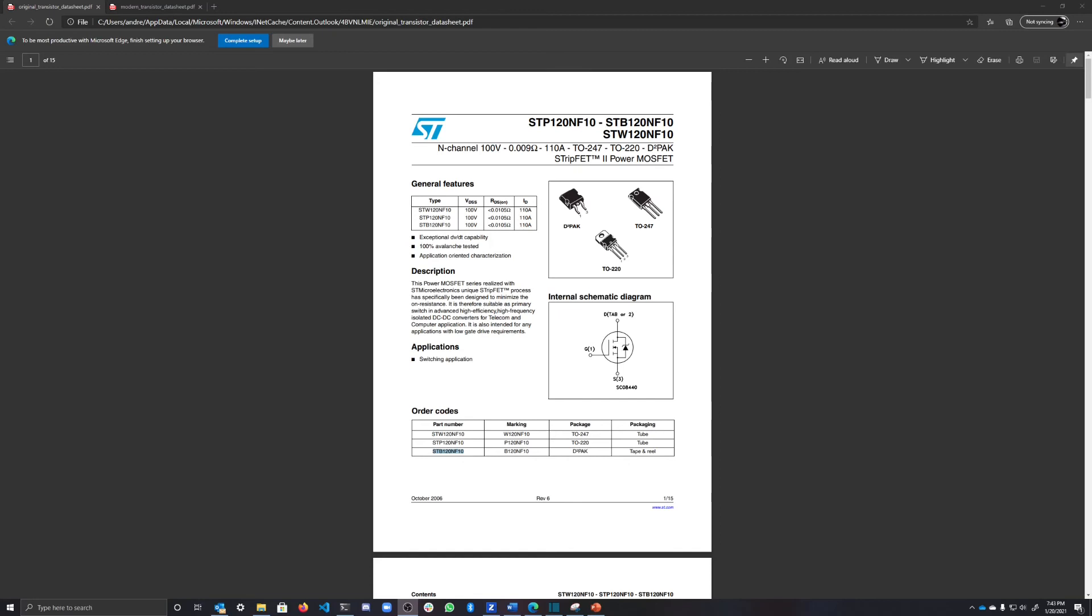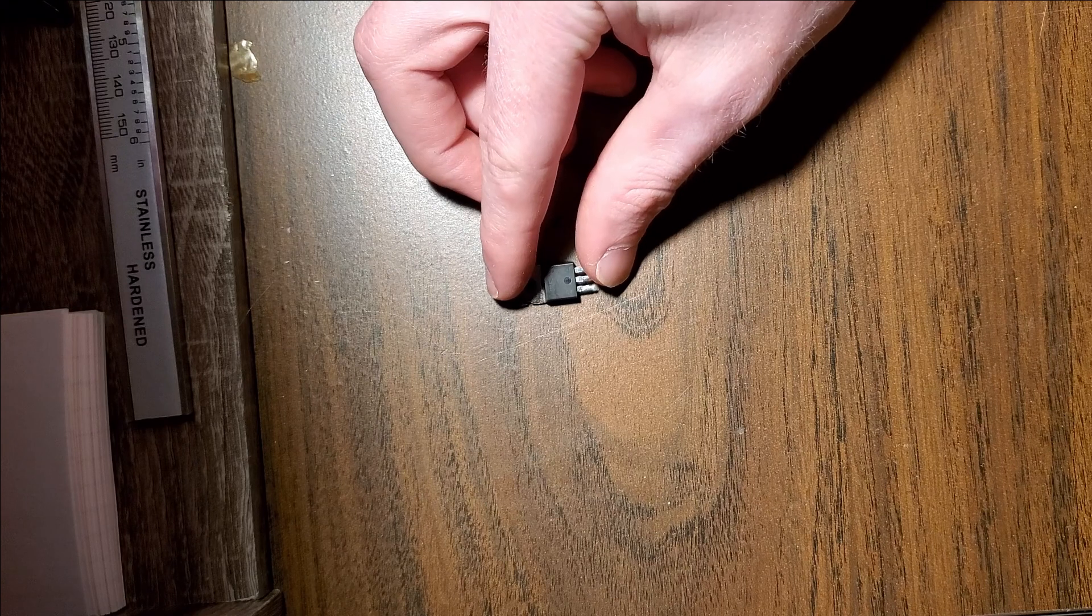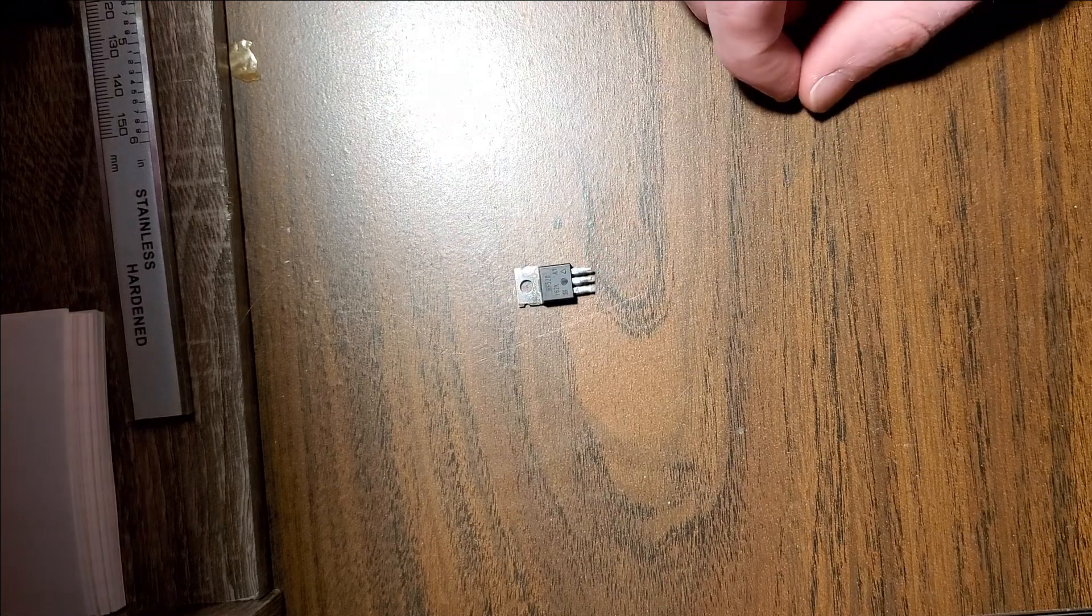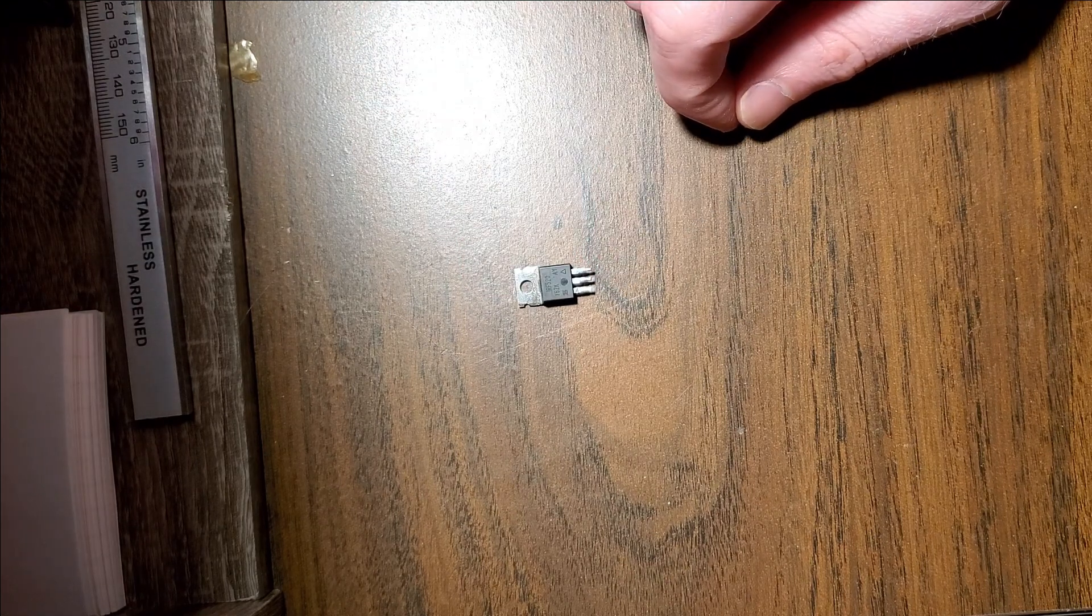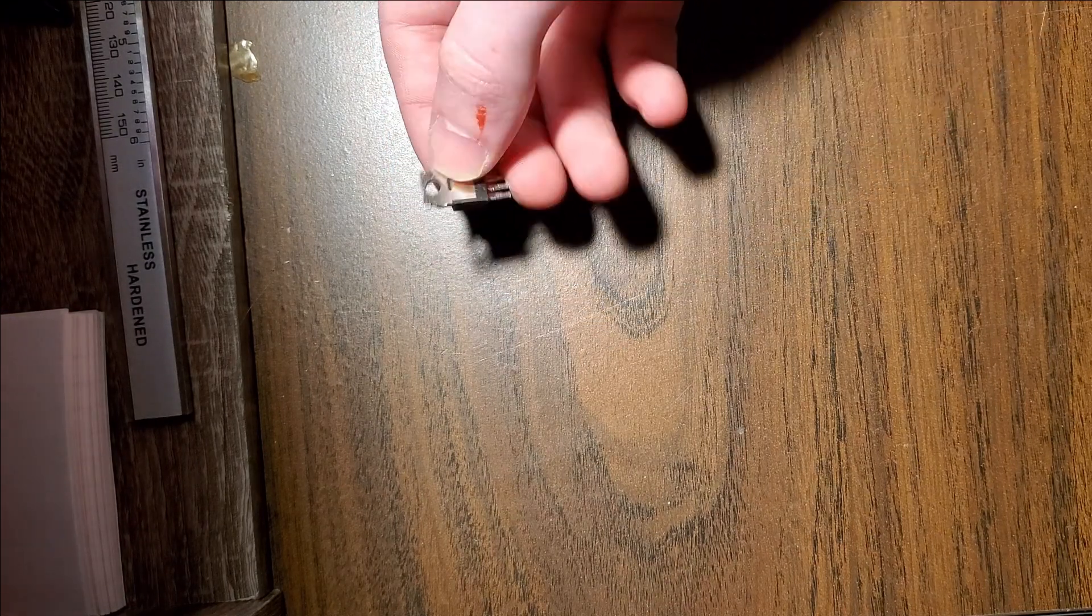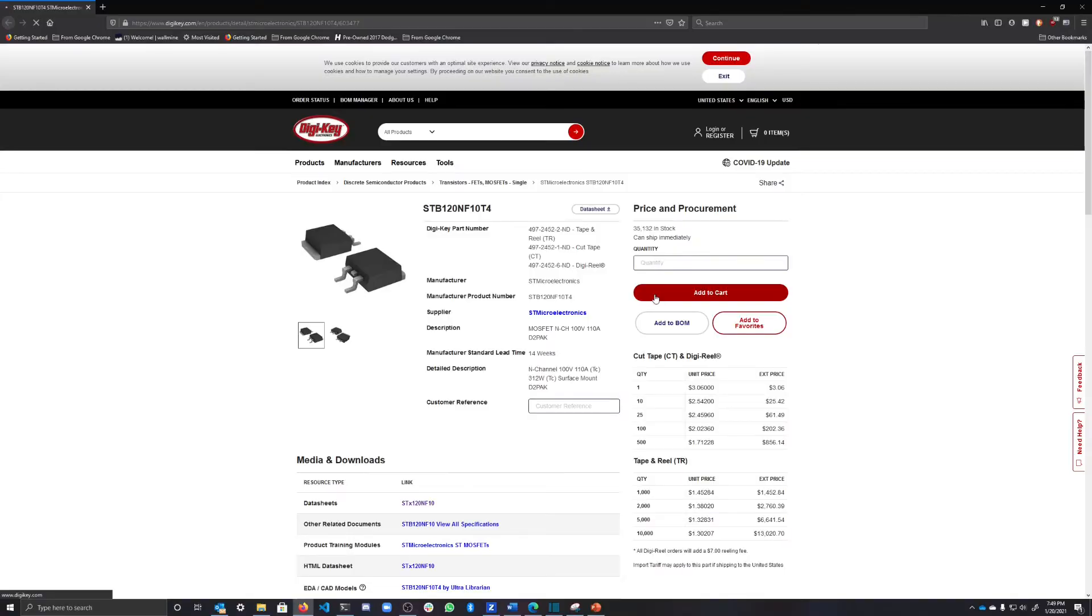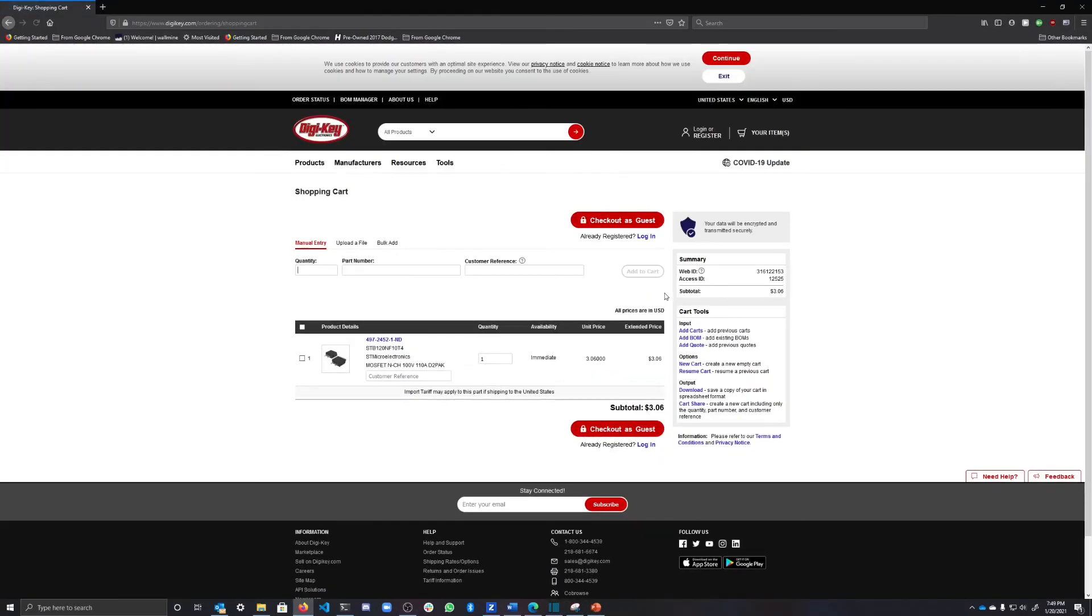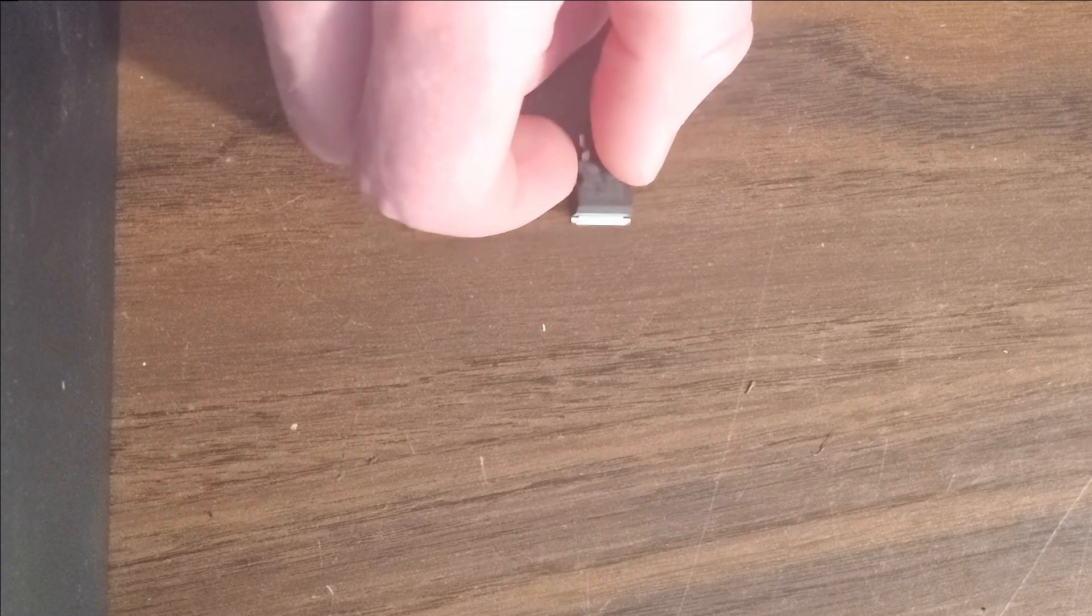I went to the datasheet for the transistor that was originally on the motherboard, and it turns out to be a high current MOSFET, part number STB120NF10. The MOSFET I installed probably didn't have the right current tolerance, and I couldn't find any transistors in my bin of junk circuit boards that were high enough current, so I ended up ordering a similar power MOSFET, part number STB120NF10T4, and I attempted to install that.